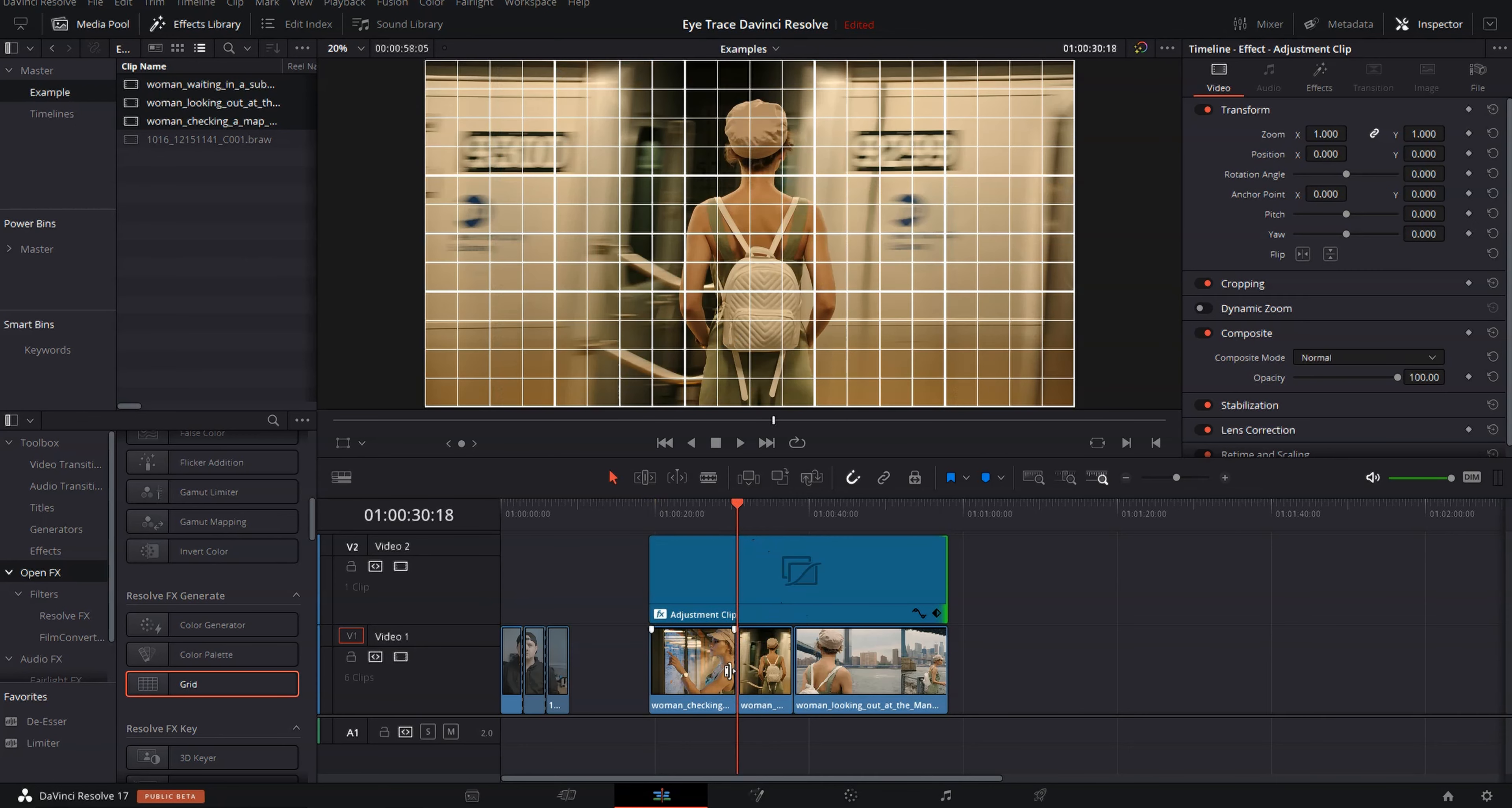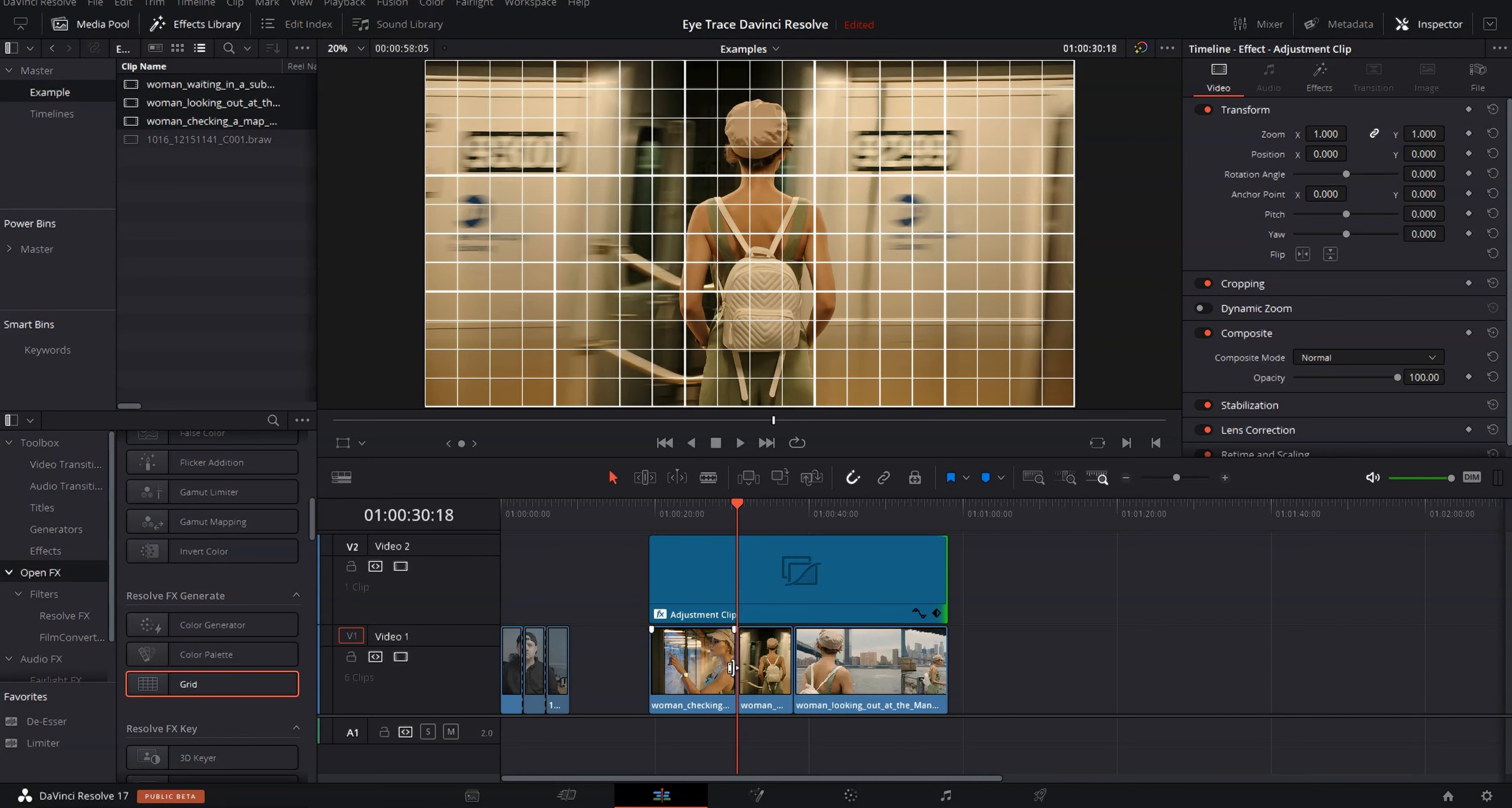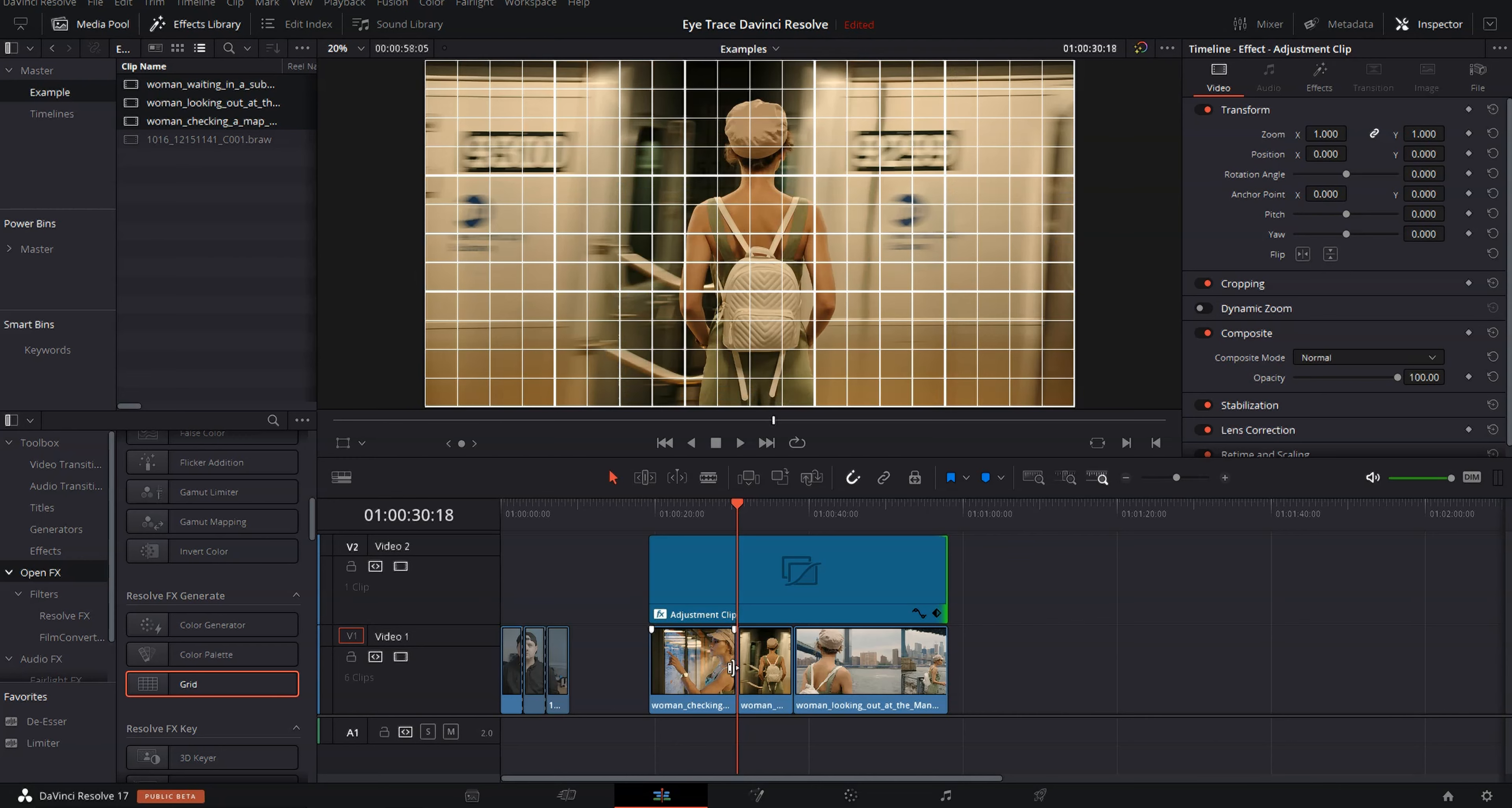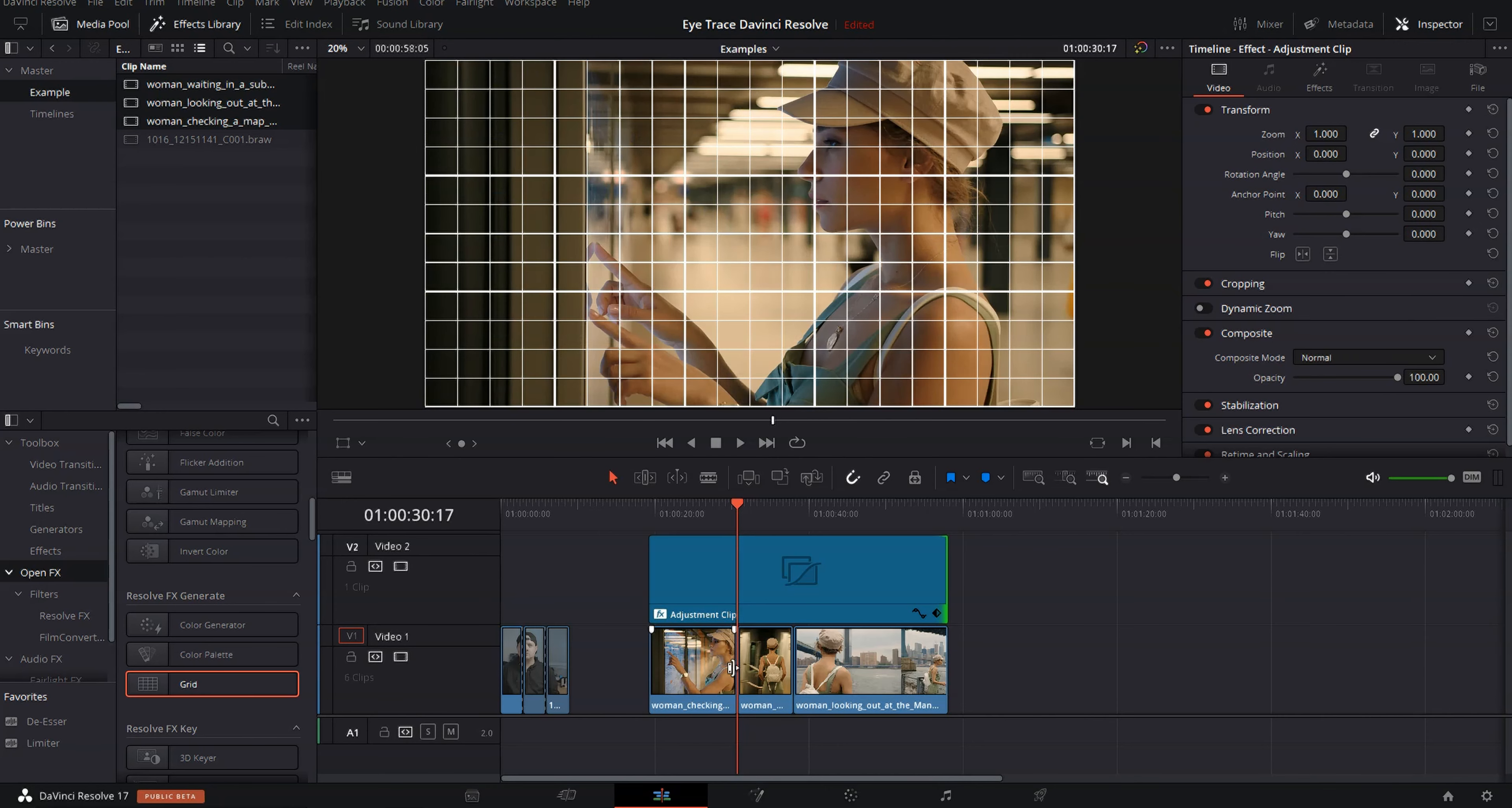Now, first thing we're going to do is line up the shot of the woman looking at the subway menu with the shot of her standing in front of the train. Now, there are a couple of things to keep in mind here. First of all, this first clip, you can actually see her eyes, and that's probably going to be our main focus.